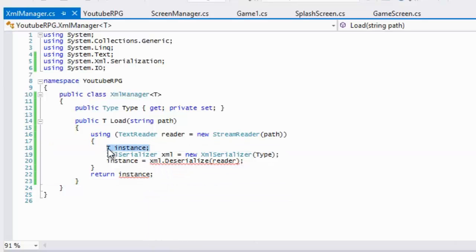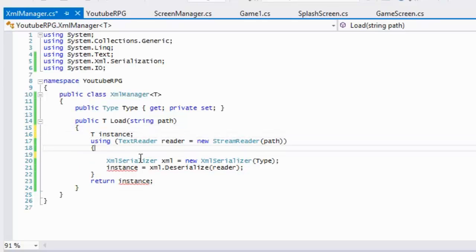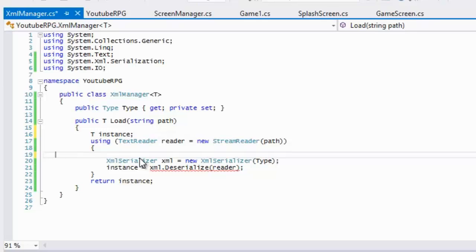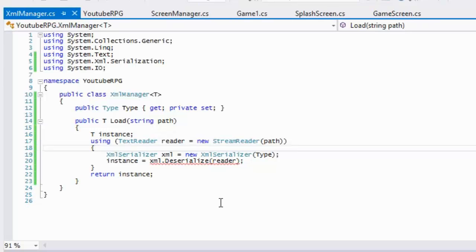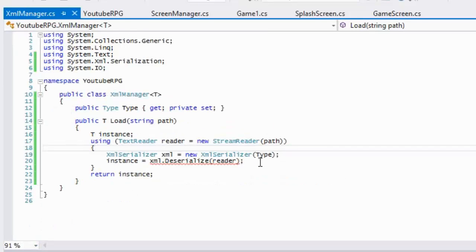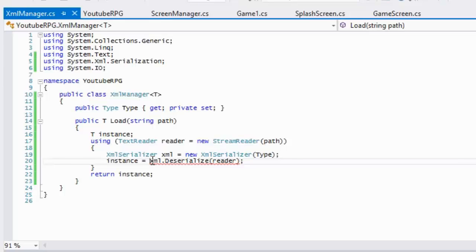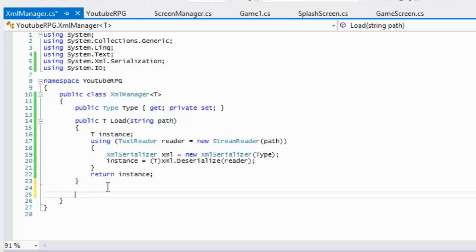That return has to go outside the using block. We also need to cast it — we've got to convert it to type T, whatever generic type we have.